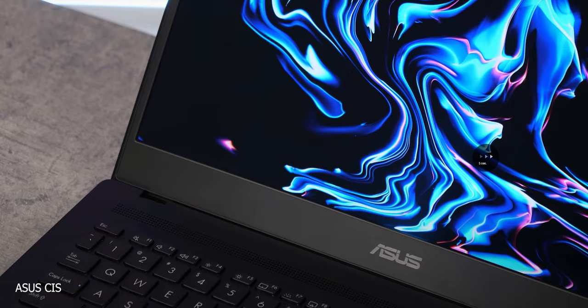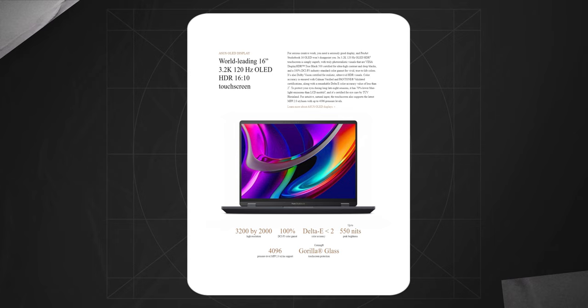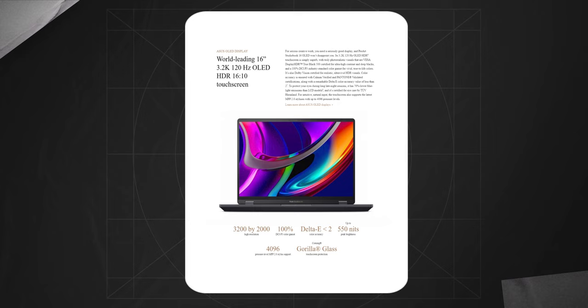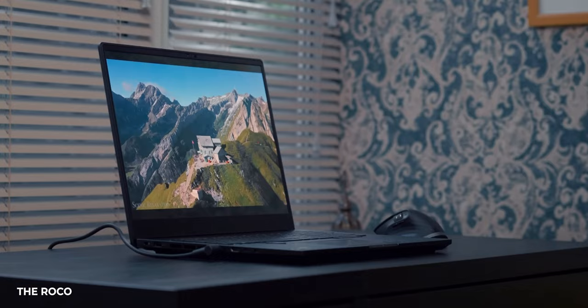It has a backlit keyboard with a numpad and has more key travel than a MacBook does. The display is also impressive. It's a 16x10, 16-inch panel with 3.2K resolution, 550 nits of peak brightness, full DCI-P3 support, and stylus support. Stylus is included in the box too.